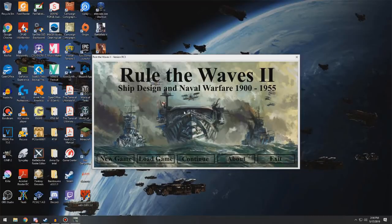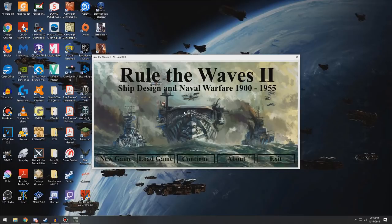Hello everybody, and welcome to a brand new series. As it's probably apparent because of the title of the video and what's in frame right now, we're going to be doing Rule the Waves 2.